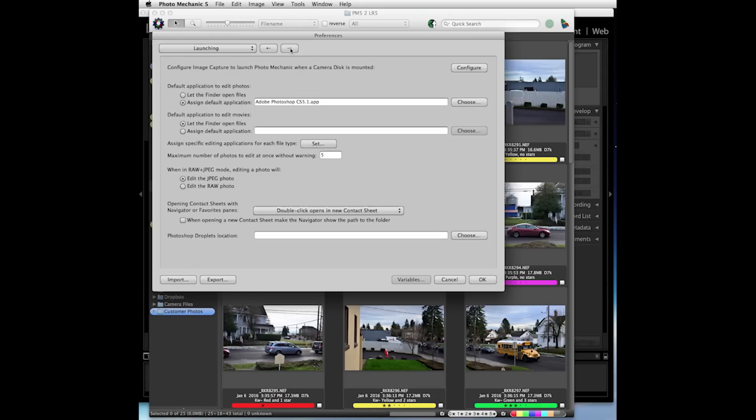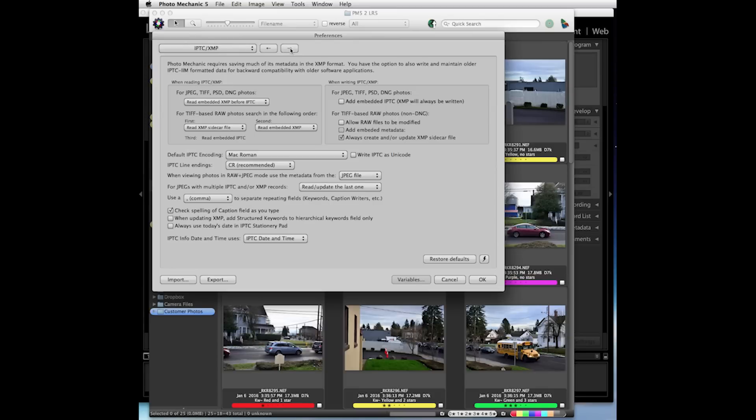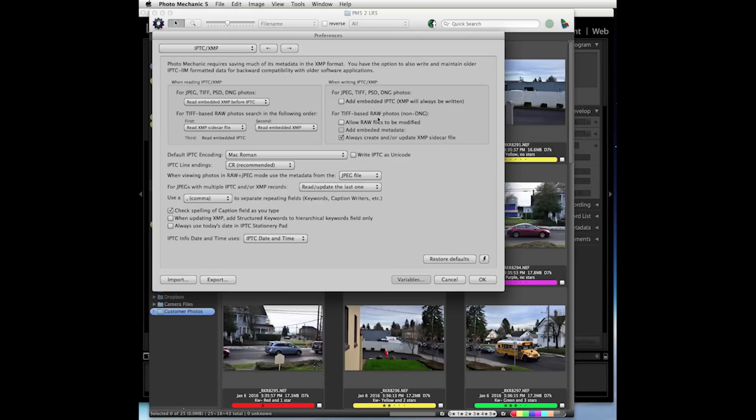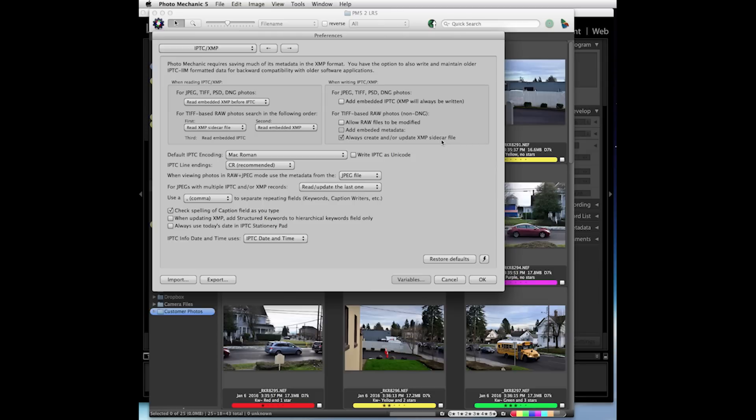The third page we should go to is the IPTC/XMP page. You just need to uncheck this one box up here in this section when writing IPTC/XMP for TIFF-based RAW photos, the non-DNGs. This is checked by default. You should uncheck that so Photo Mechanic always writes the updates to an XMP sidecar file, which is where Lightroom will write its updates and also look first for any new updates.